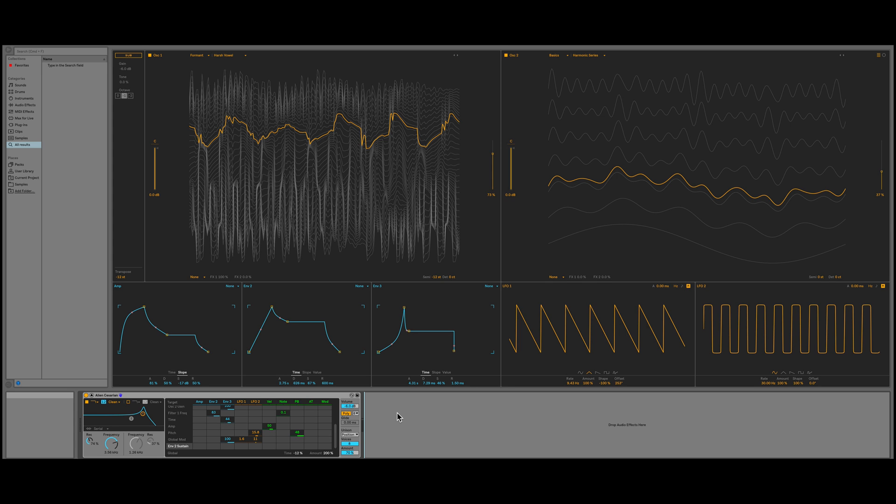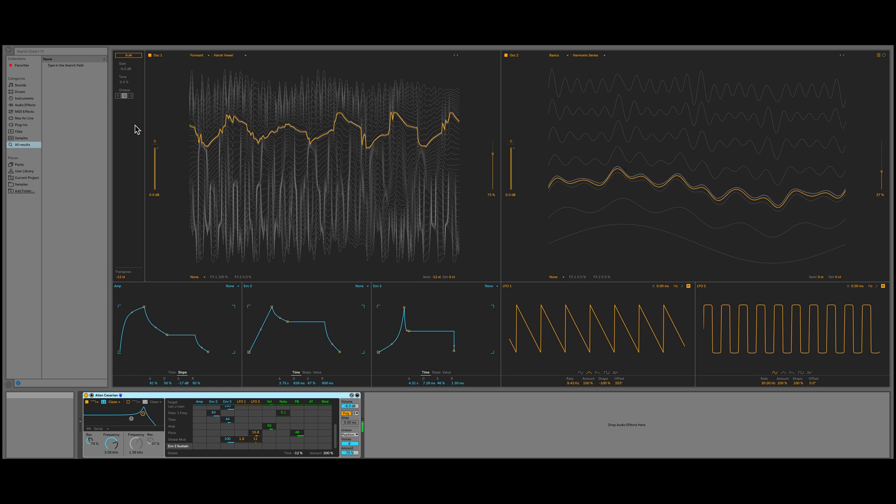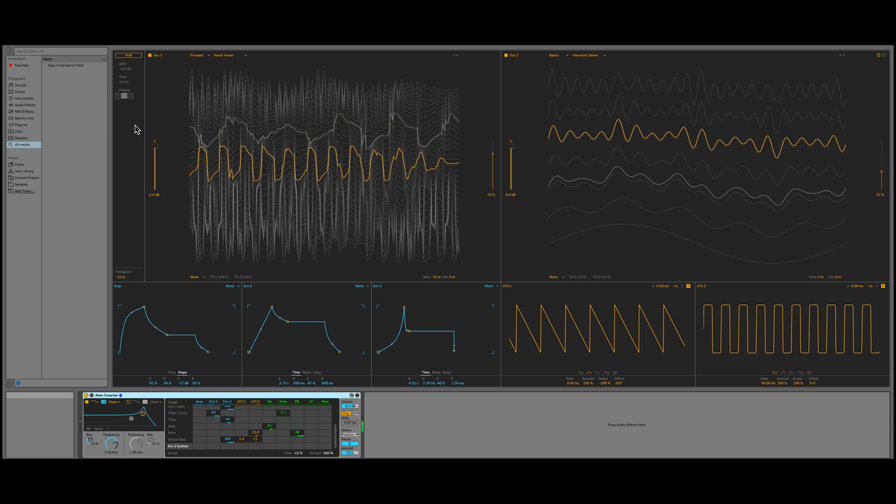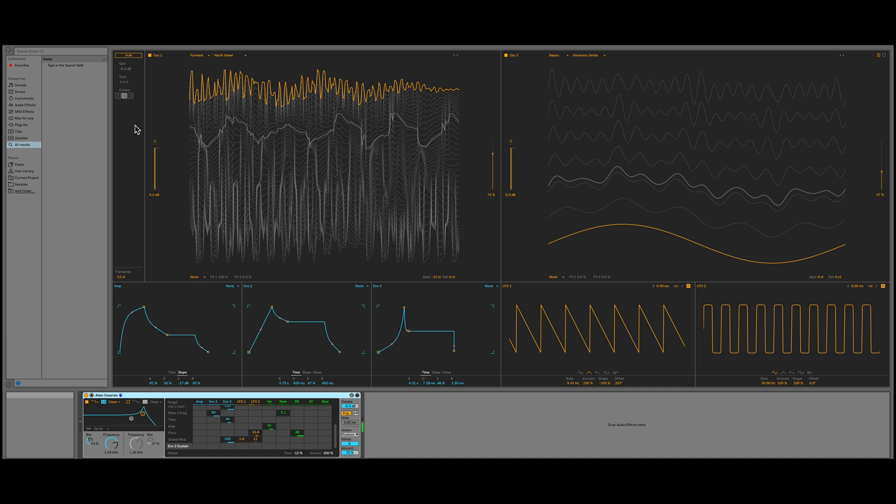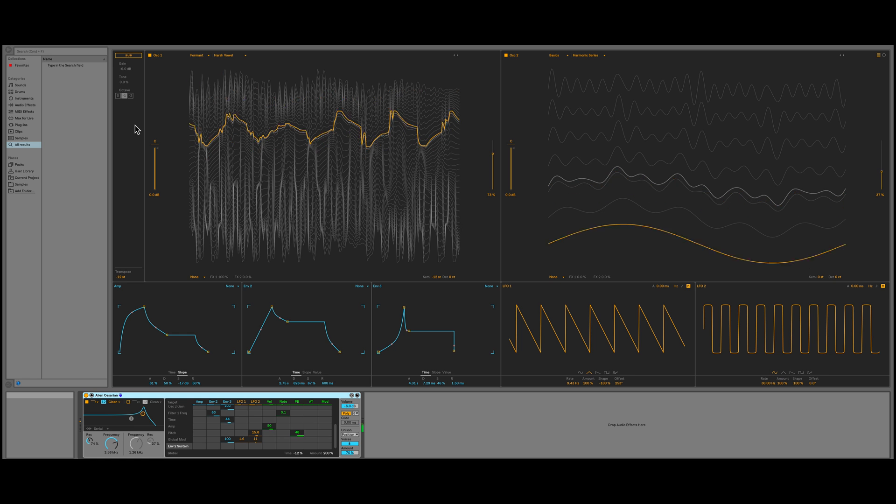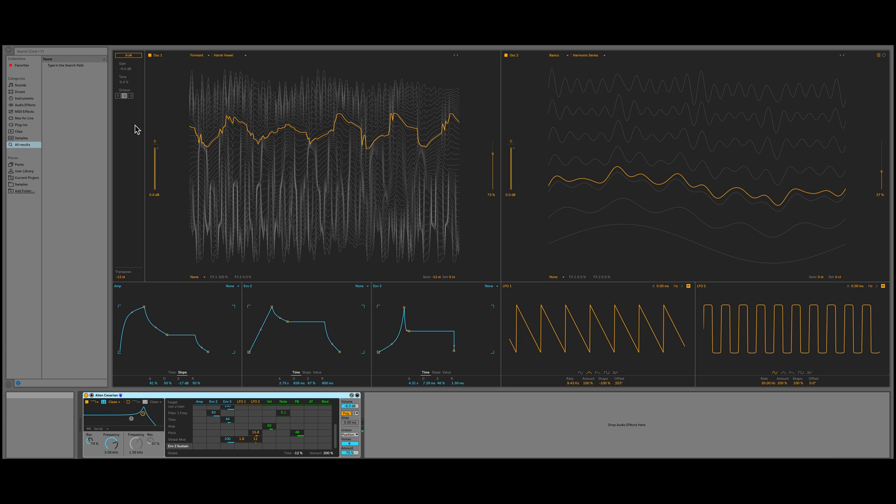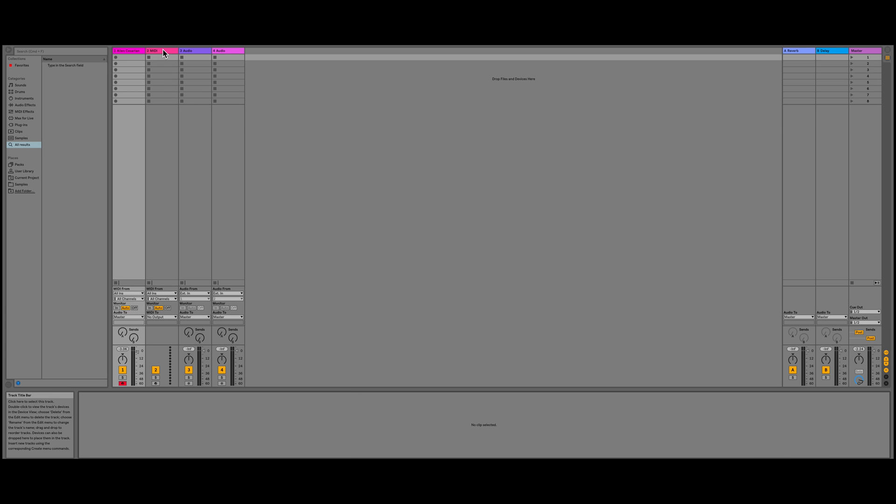I'm actually going to recreate a preset sound. This one's called Alien Caesarean. Let's have a quick listen to it. I'll go ahead and arm the track and now we can have a listen to this. Alright, so it's a pretty complex sound but we'll try to recreate it as close as possible.